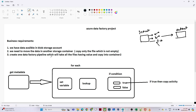We need to create one Data Factory pipeline that takes all files having data and copies them into the output container. We perform a copy activity transferring data from input to output, but we must check that the file is not empty — and all of this must happen within a single pipeline.